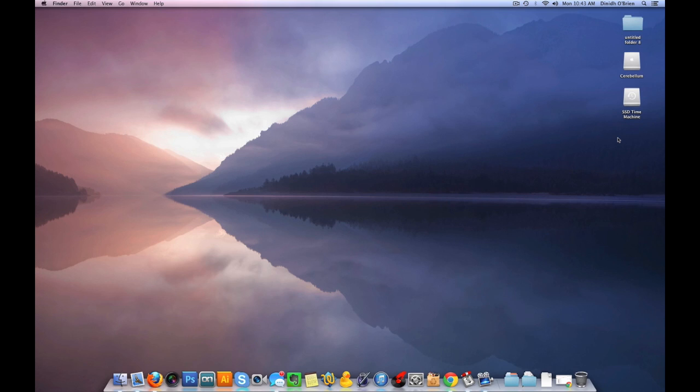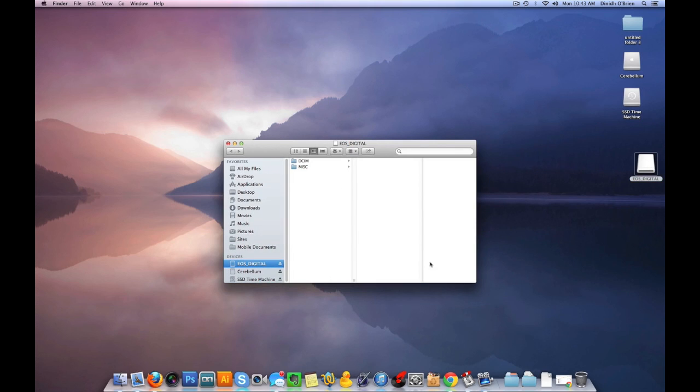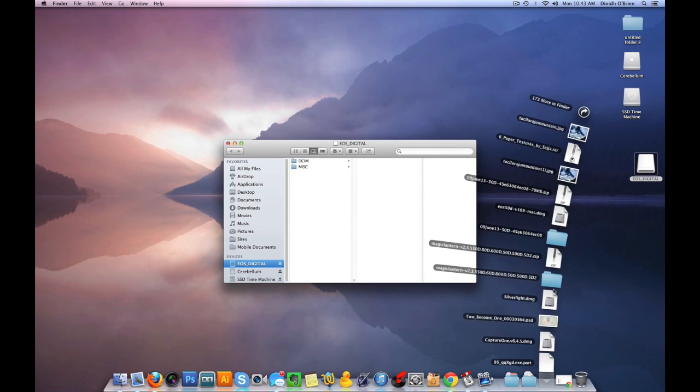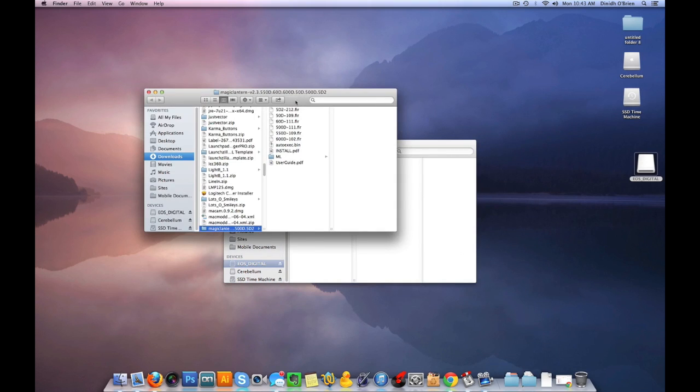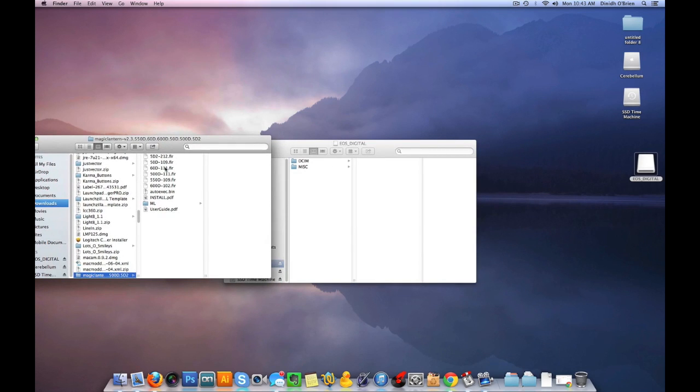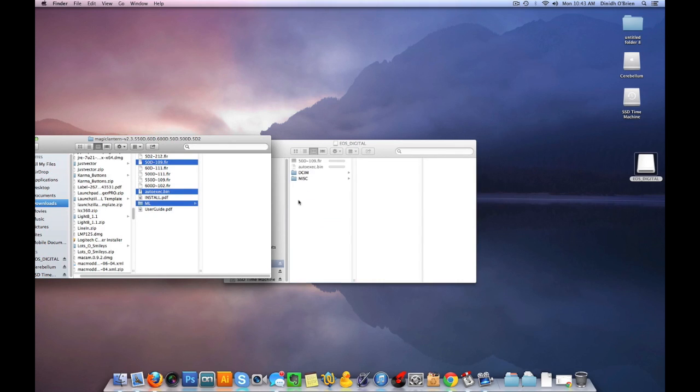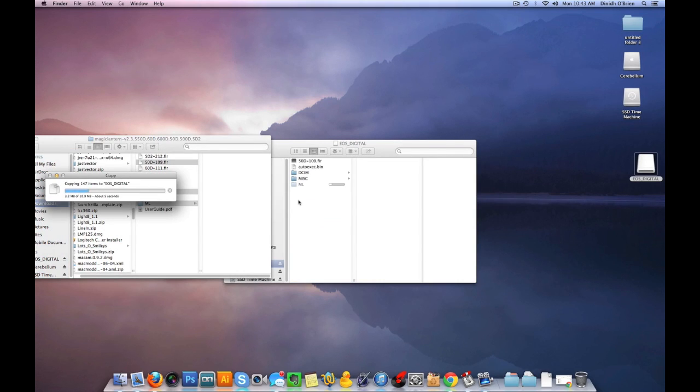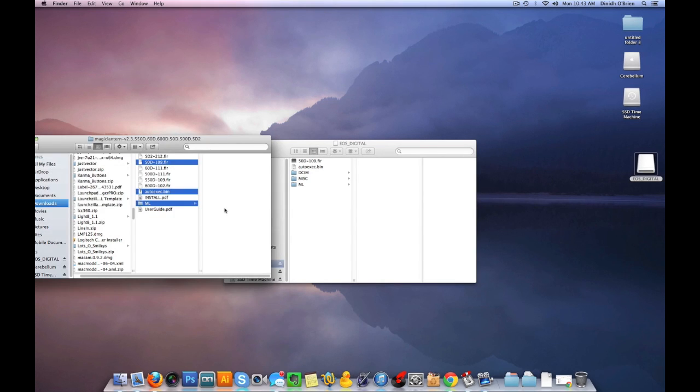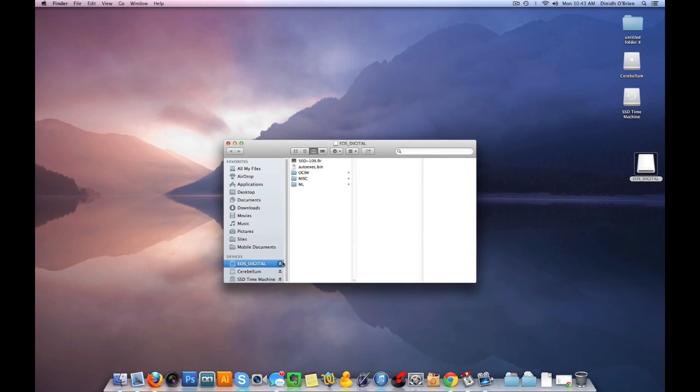So I just put it in a normal card reader. What we want to do is open up the root of the card, so don't go to any subfolders. Now open up your downloads from Magic Lantern. I will add that in the comments a link to it so you know where to find it. You want the 50D custom firmware, the autoexec file, and the ML folder. Just drag it right onto your card.